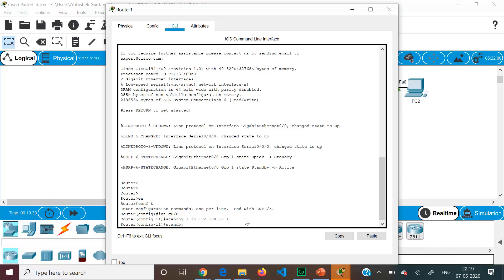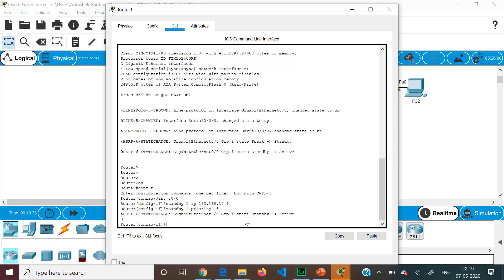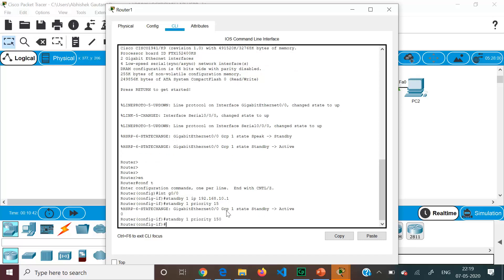We also configure the priority: standby 1 priority 150. We increase the priority so that this router becomes the active router; without the change the default priority of 100 applies and the higher IP address on the Gigabit interface decides the active router. We also enter standby 1 preempt so that if Router 1 fails and Router 2 takes control, when Router 1 is fixed and comes back up the control returns to Router 1 rather than Router 2 continuing as the default gateway.